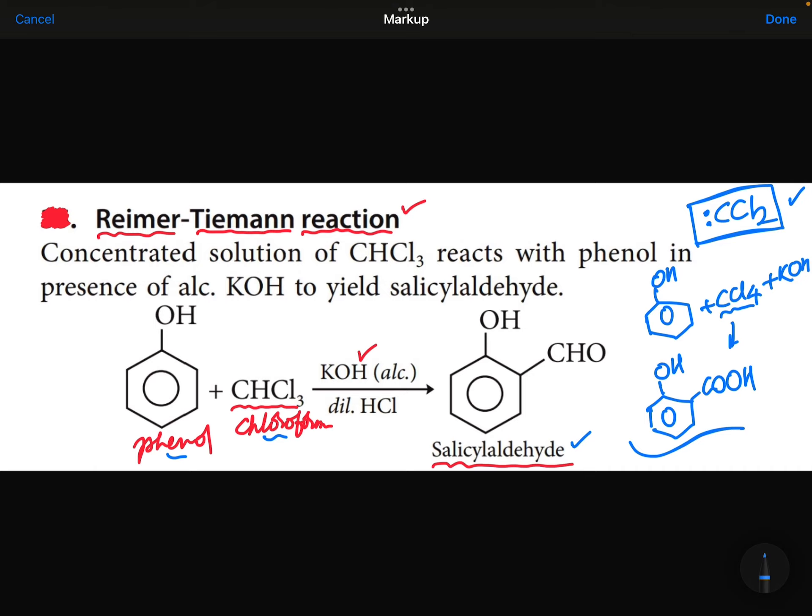This is a very, very important reaction. Good day. Thank you.